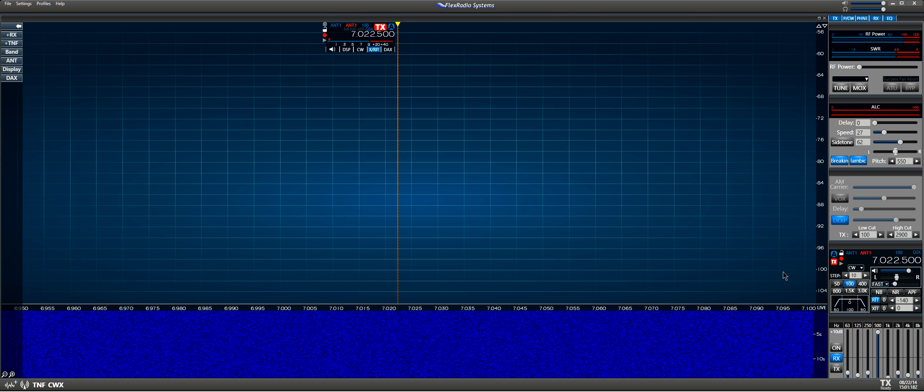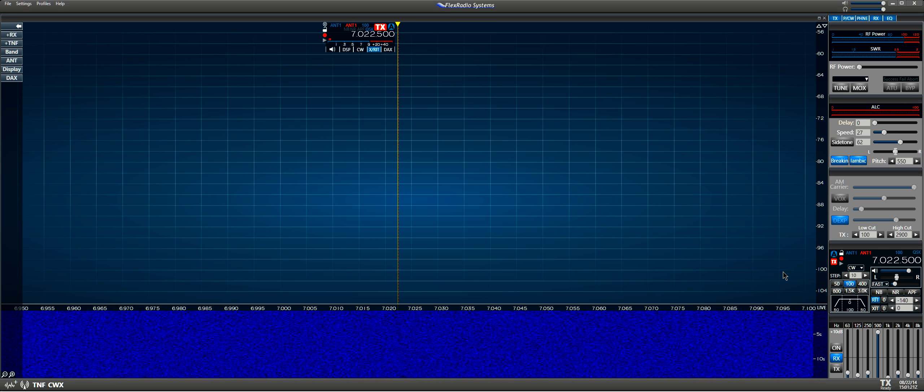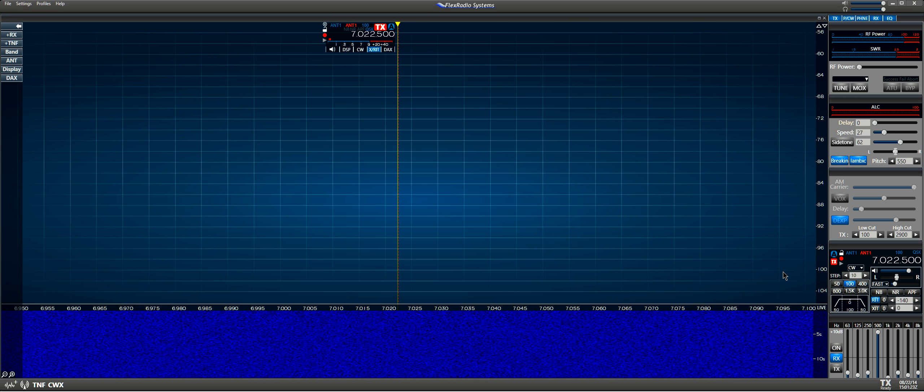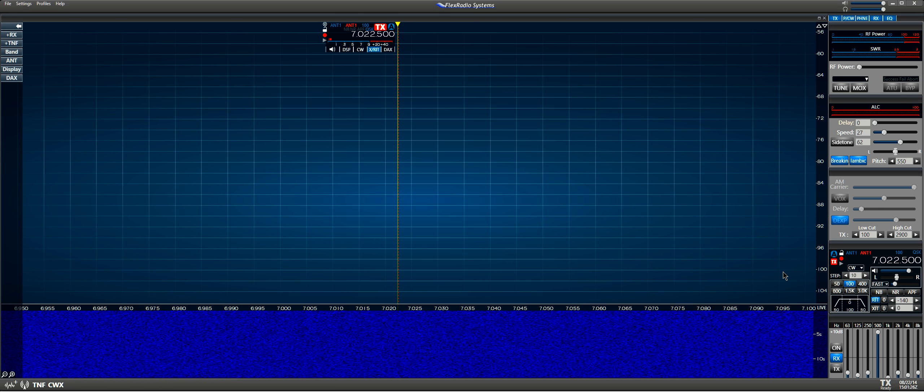Now you won't see a lot on the scope because I have the power output turned all the way down, but you'll be able to see when I key it. Listen closely.